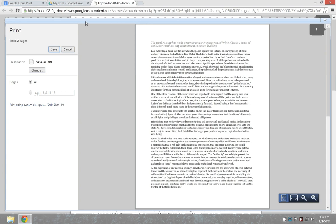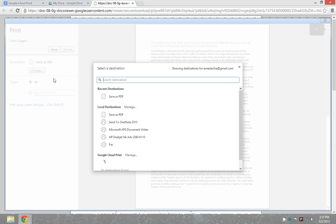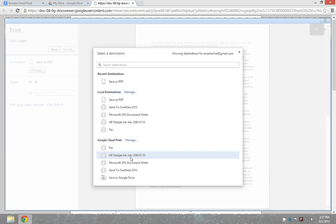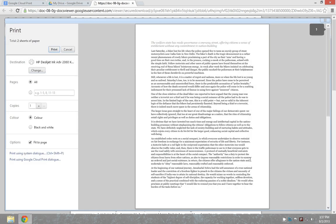As I'm working on this local computer, I'll have the opportunity to take prints from the local computer or the cloud. By clicking on change, I'll have the local destinations and the Google Cloud Print. I can check on this and take the print by clicking the print option.